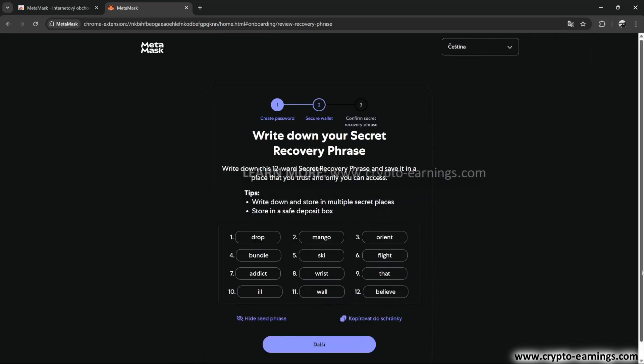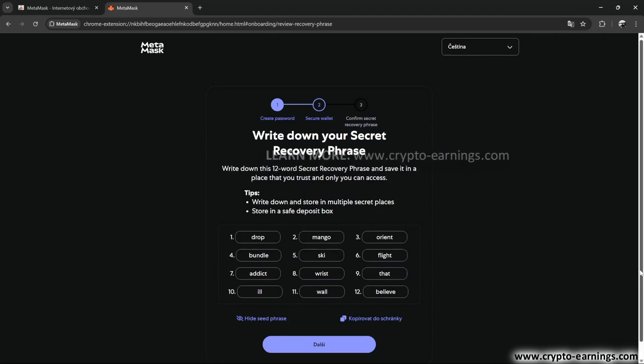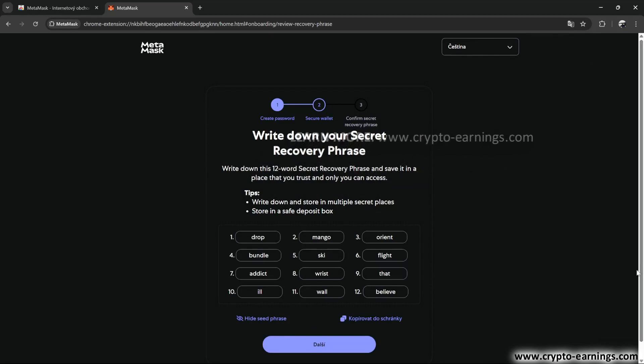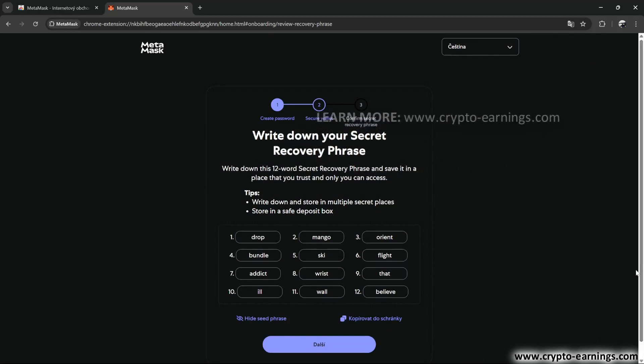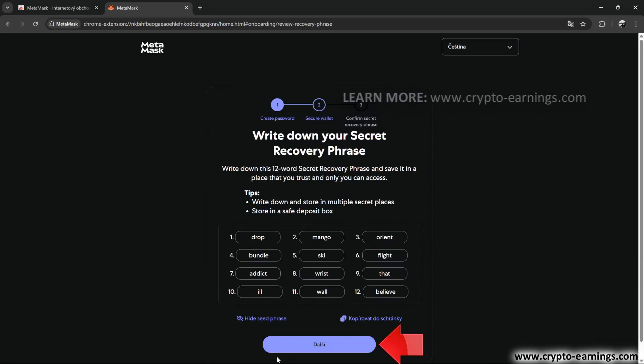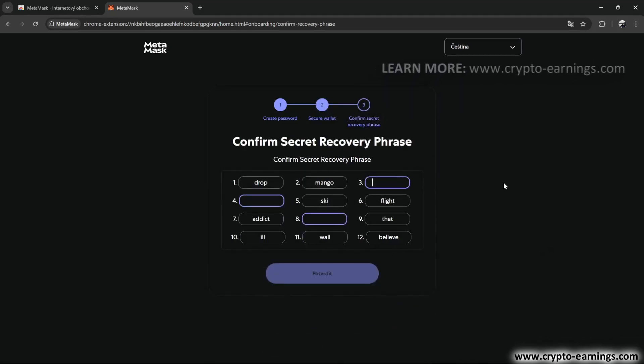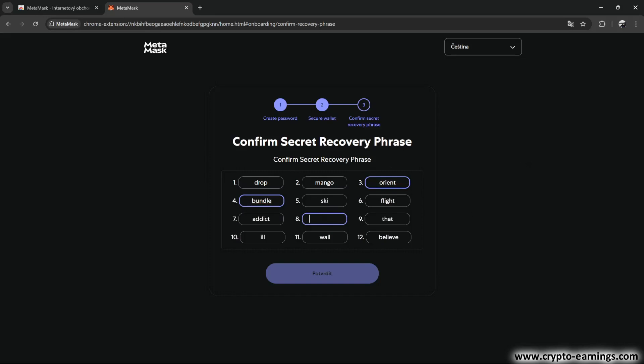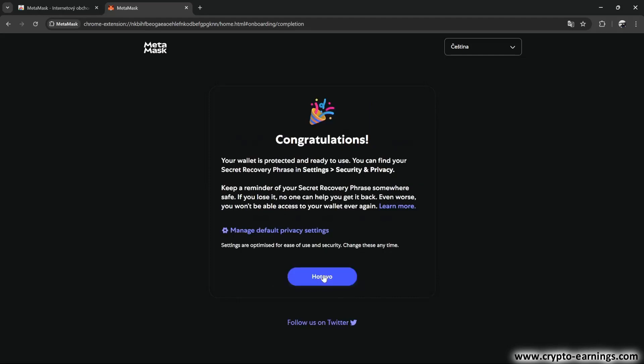I've shown you the words, so now it's time to write them down somewhere safe. Only if you've correctly written down the words somewhere can you click Next. And now we have a new window where the same words appear, but some fields are blank and need to be filled in. We wrote the words down in the correct order, so it's easy. We confirm, and then confirm once more.